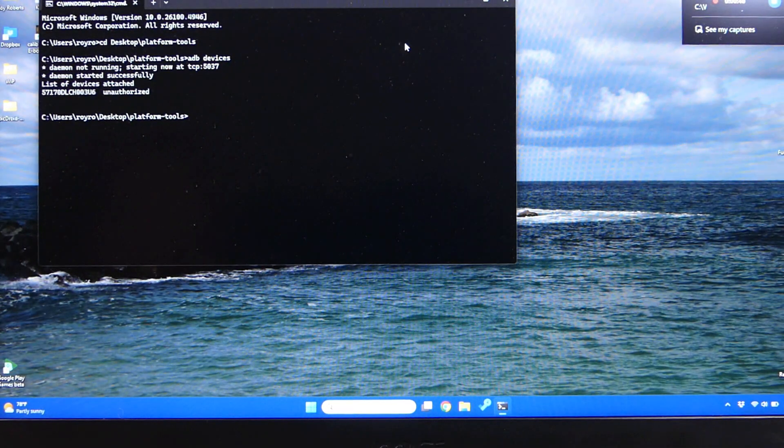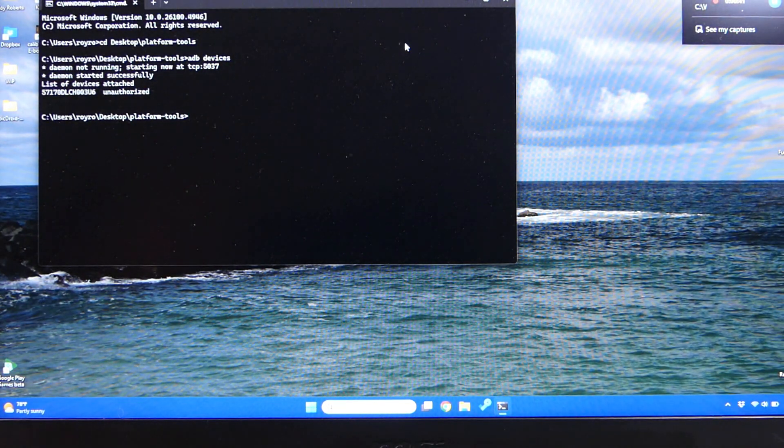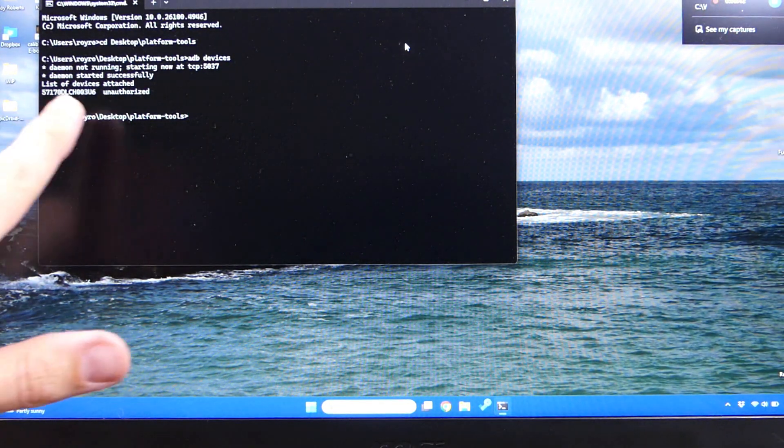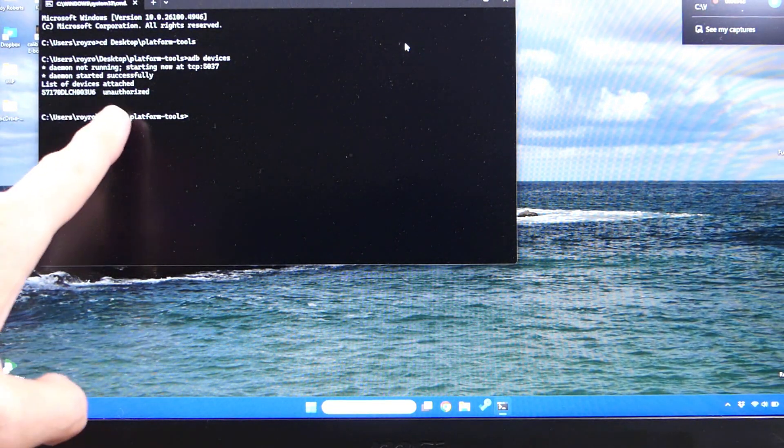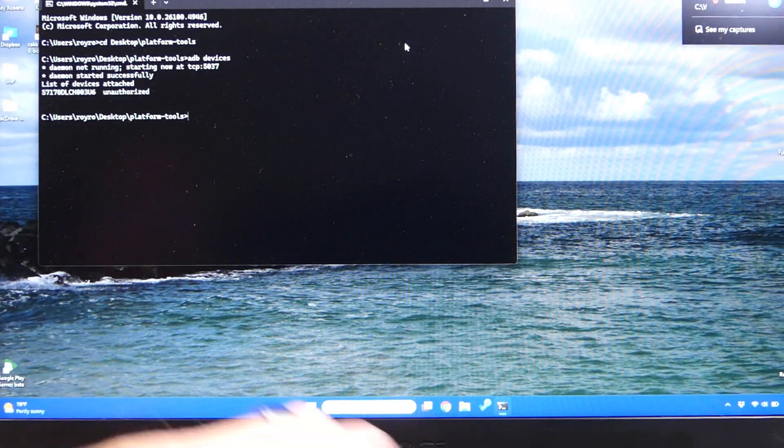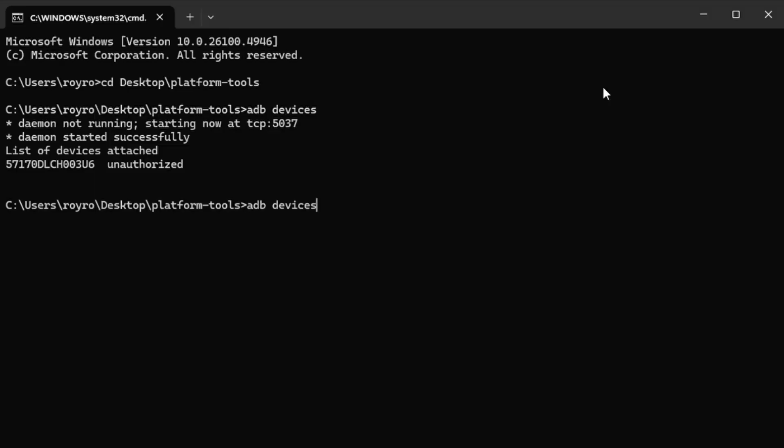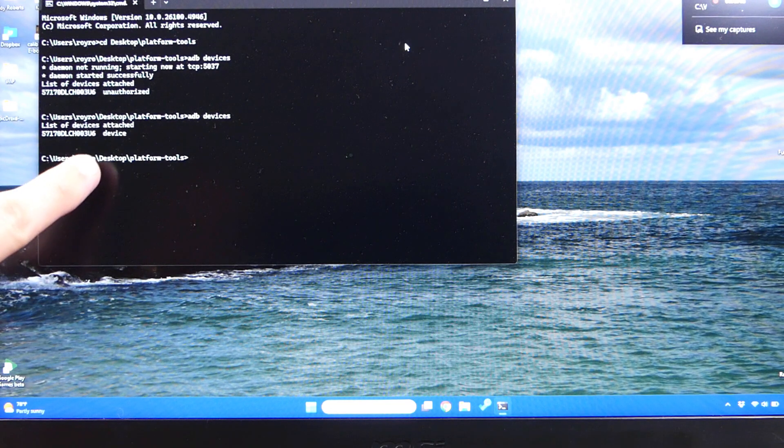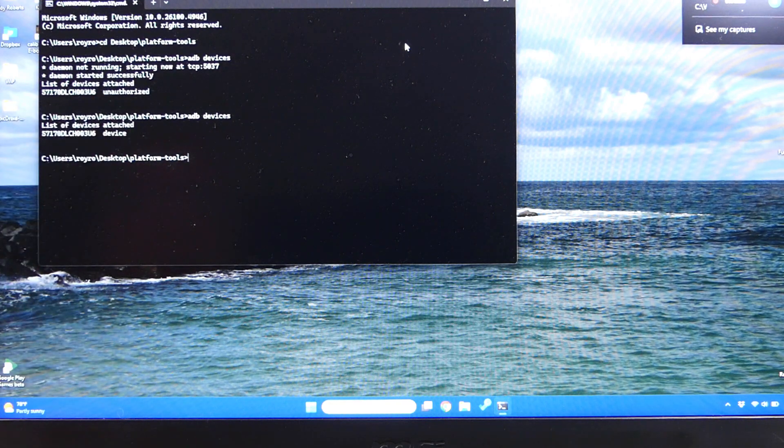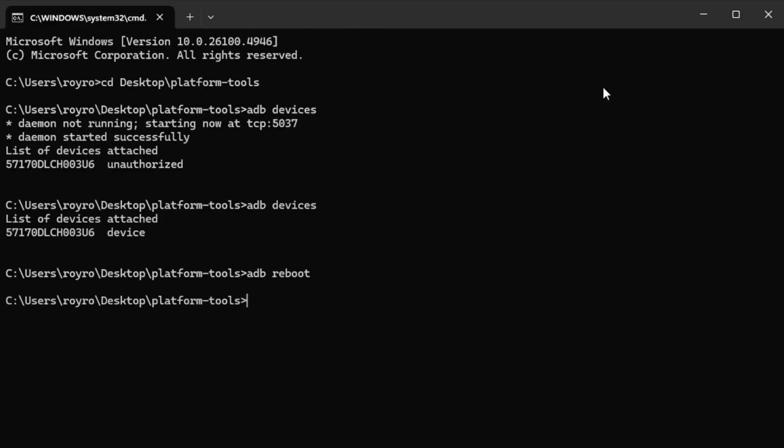Now if you look back at your computer, I was a little bit too slow, and I didn't hit it fast enough, so it does say it's unauthorized, but we're just going to type that command out again. We're going to hit enter, and you'll see it now shows that it's attached, and it doesn't have that unauthorized message.